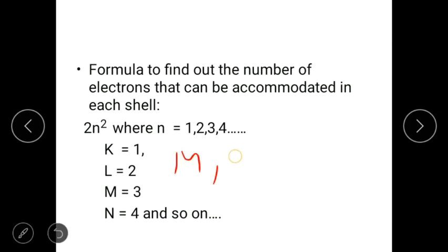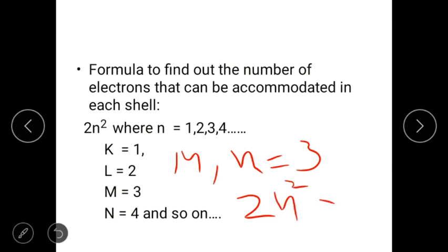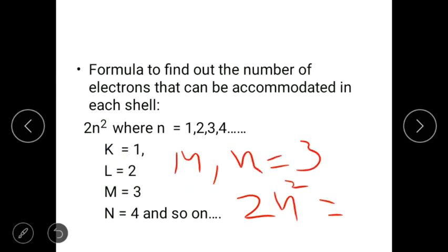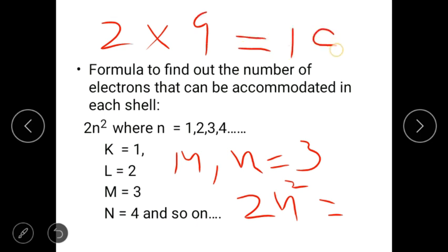For the M shell, n is equal to 3, so 2n² equals 2 × 3² = 2 × 9 = 18. So the number of electrons that can be accommodated in the M shell is equal to 18.